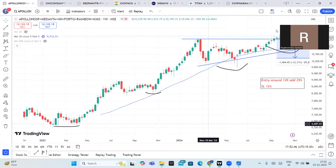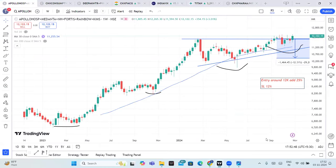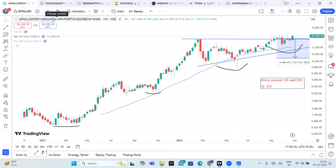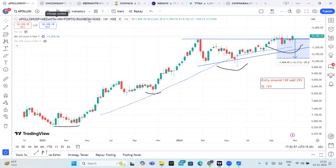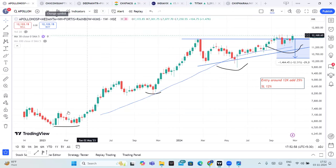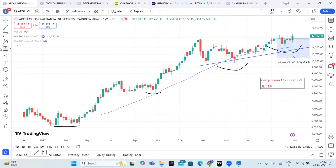This is the chart of those companies. I have seen these companies. Apollo Hospitals, next Medantha, next is Narenhurdaya, Fortis, Rainbow, and Kims. So six stocks. For example, if you want more number of stocks, you can adjust. But I have seen large cap, mid cap, small cap kind of basket. And then we go to entry levels when we discuss.